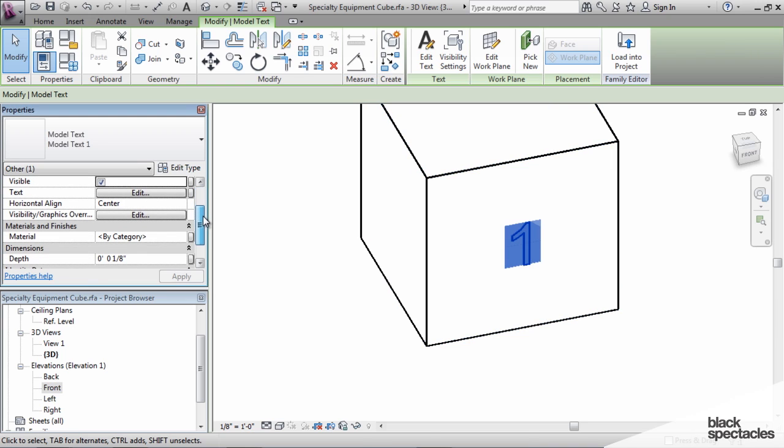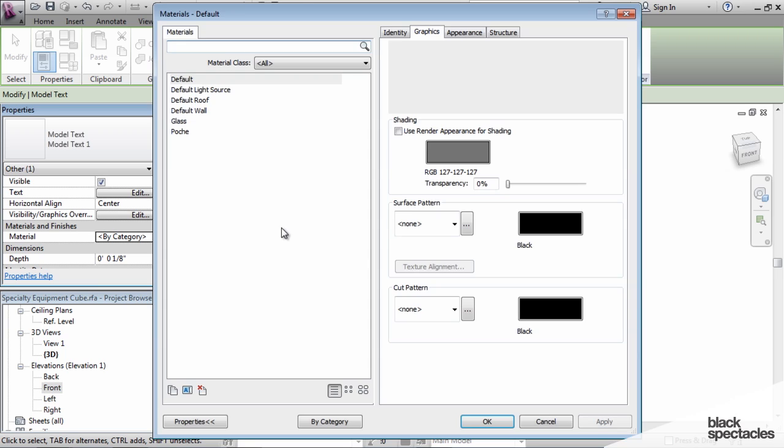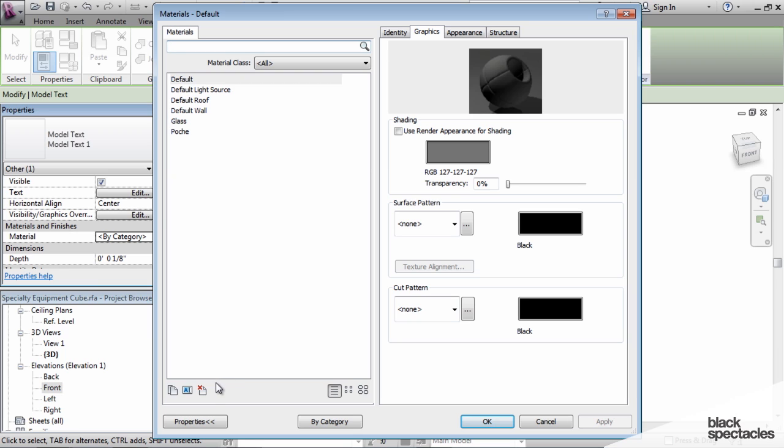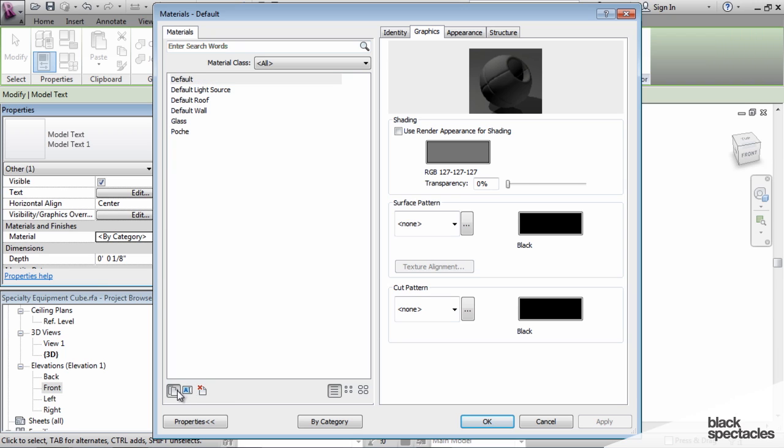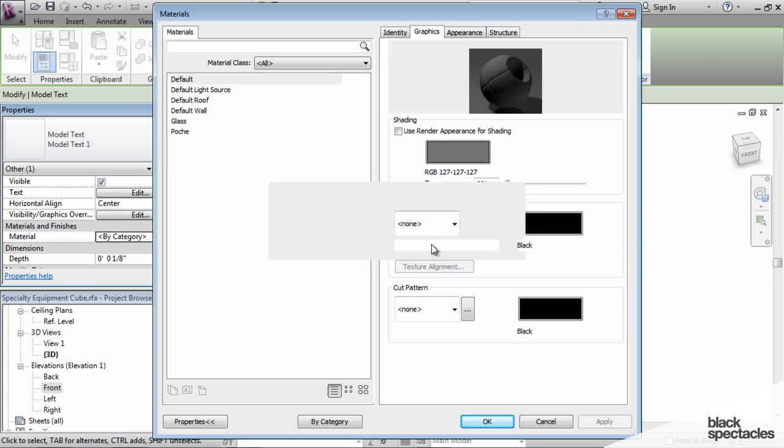So right here it says material by category, and we're going to change its material. It's just going to be black text. Now I can also assign it a parameter, but in this case, I just always want it to be black text. So I'm going to use the default and duplicate the default. I'm going to call this signage.